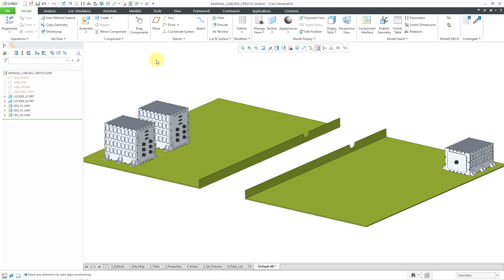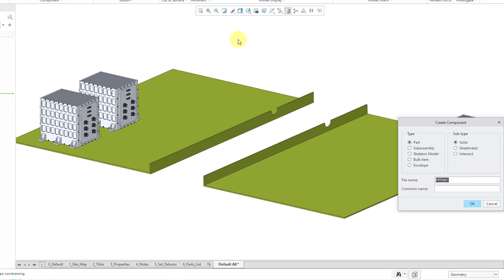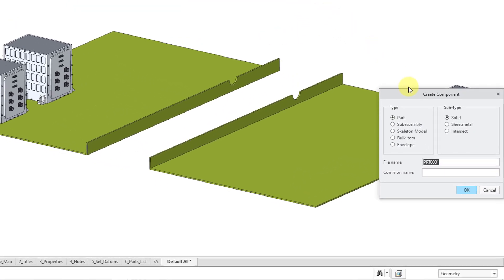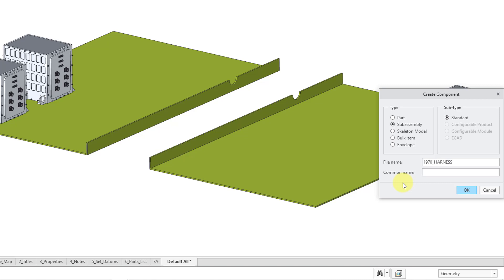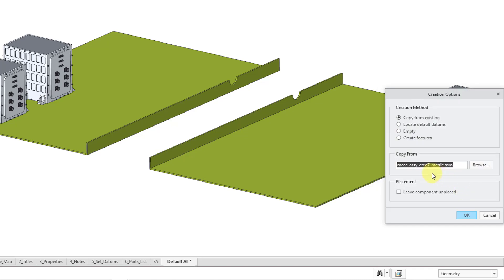For my cabling subassembly, I will use the Create button. And then in the Create Component dialog box, I will change the option to Subassembly. And I will create my harness. I will call this my 1970 Harness Assembly. Let me choose the OK button.